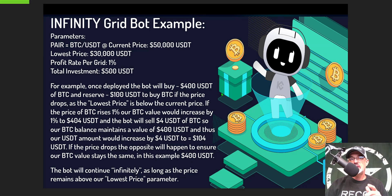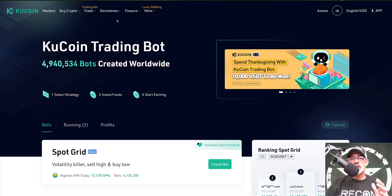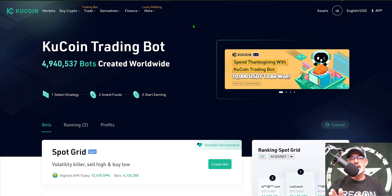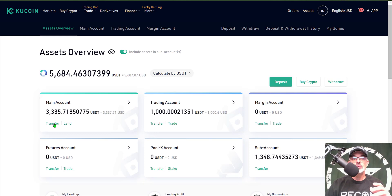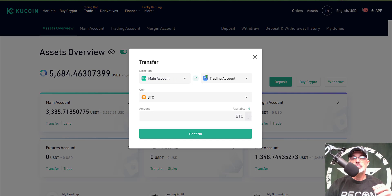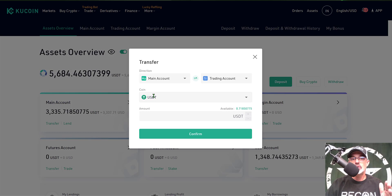To configure this infinity grid bot you will need a KuCoin exchange account. If you don't have one, there's a link in the description below — using my link gets you a 10% discount on all trading fees. After joining KuCoin and making your initial deposit into your main account, you'll want to transfer funds over to your trading account. Click on transfer, move funds from the main account to the trading account — you'll need USDT for this bot to operate — and then you'll be ready to deploy.